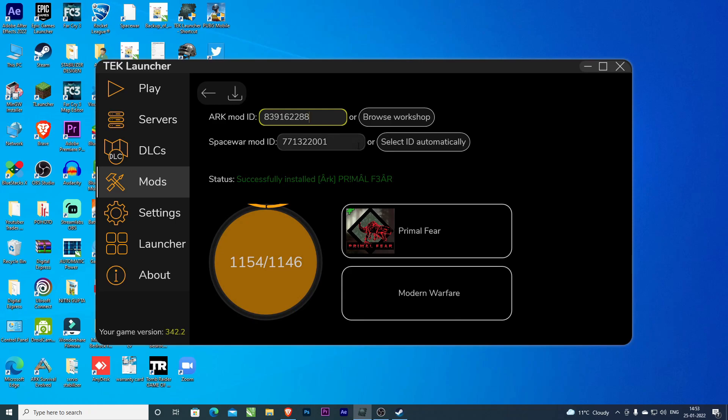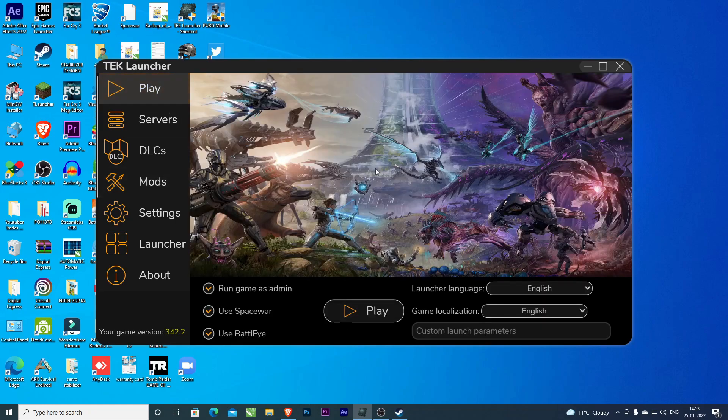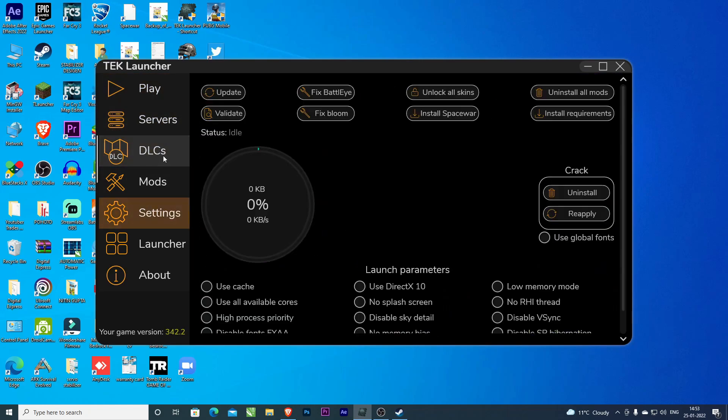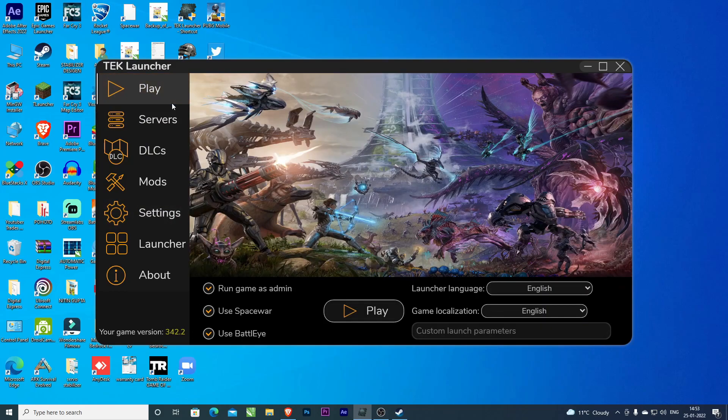So I have started this series on Primal Fear. You can see the gameplay if you go there. I won't show the gameplay in this video, but you can check it out. If you like the video, don't forget to subscribe. Bye bye.